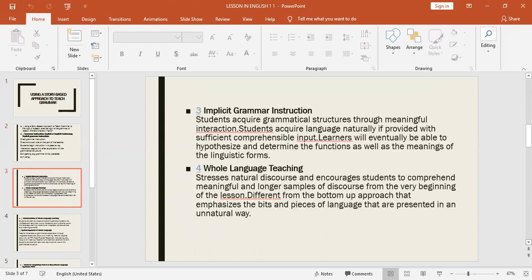Implicit grammar instruction: students acquire grammatical structure through meaningful interaction. Students acquire language naturally if provided with sufficient comprehensible input. Learners will eventually be able to hypothesize and determine the function as well as the meaning of linguistic forms.